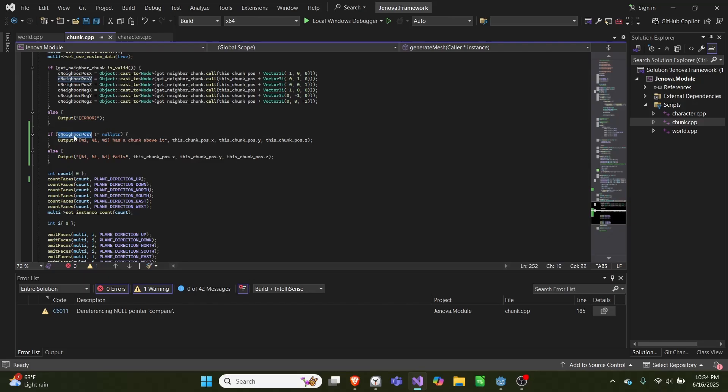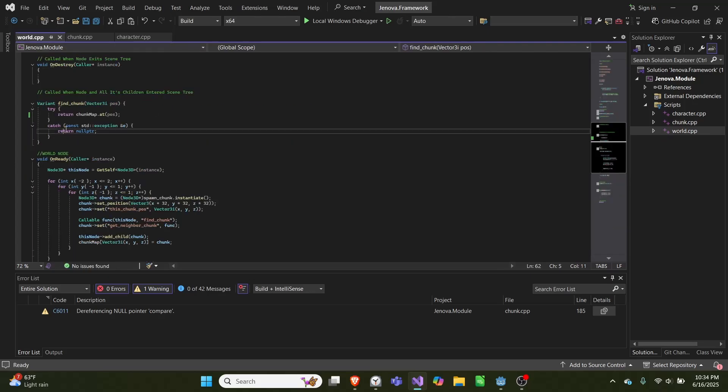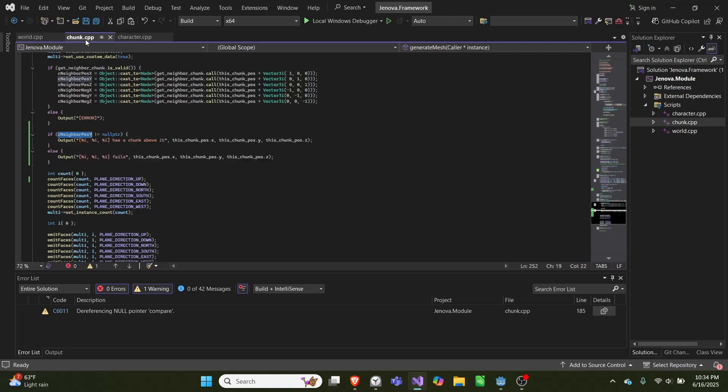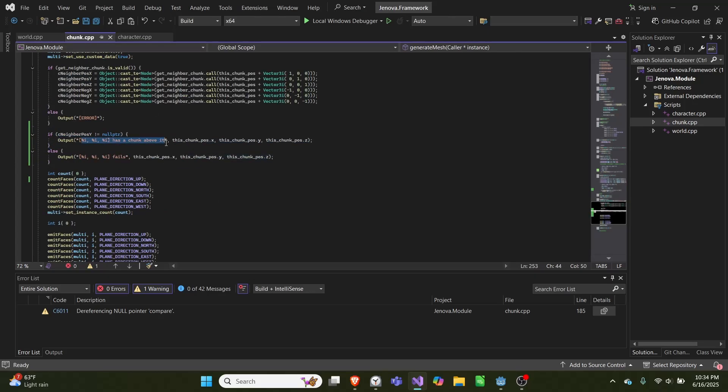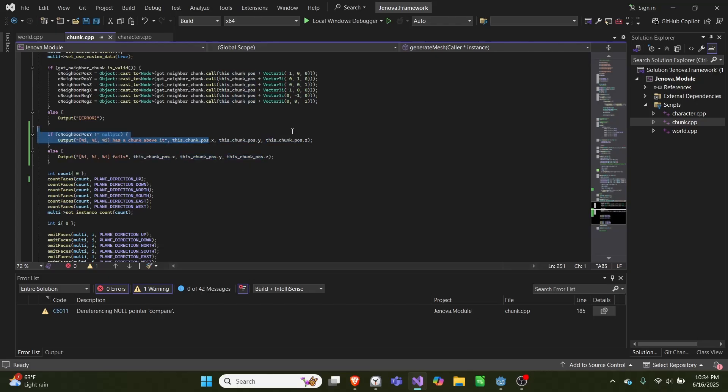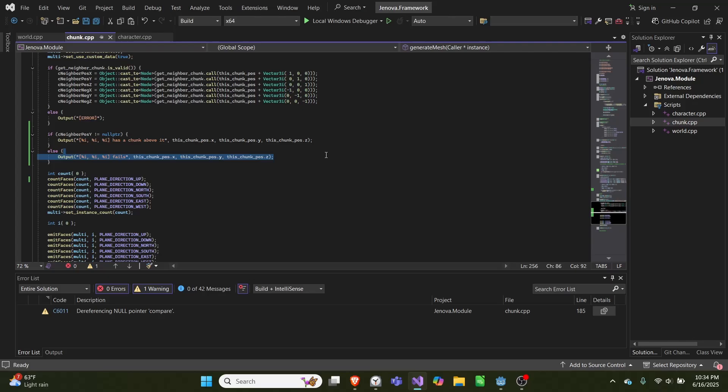So if there is no chunk, then it'll return null pointer and we'll go here. But if there is one, we'll output 'this chunk has a chunk above it' and we pass in the three positions of this chunk. Otherwise we say this chunk fails.